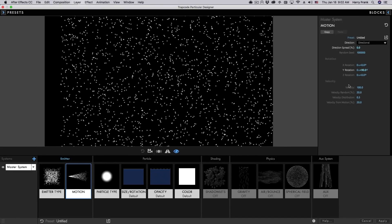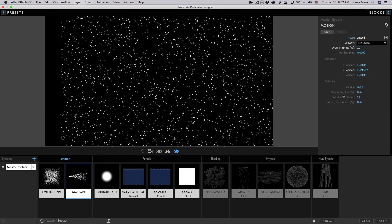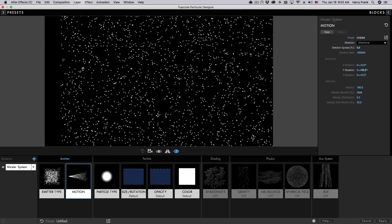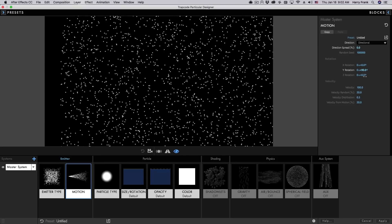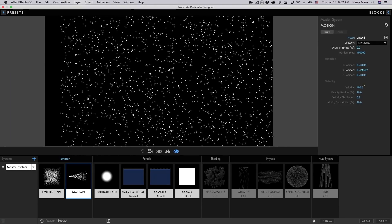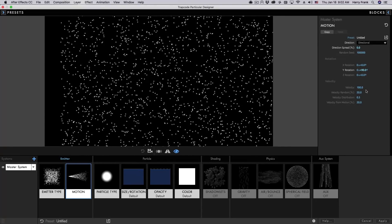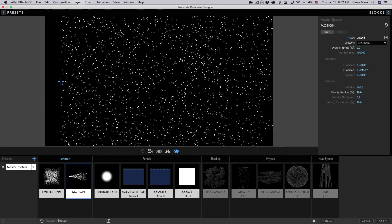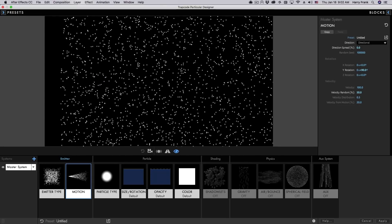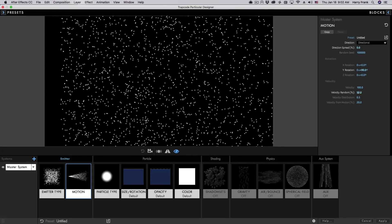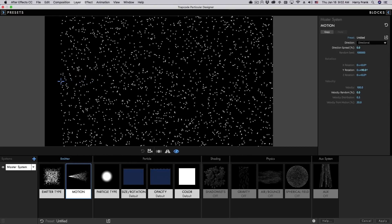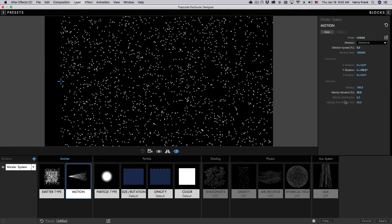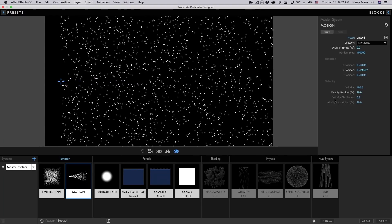We have a certain amount of randomness above and below the set velocity, defined by velocity random. So with a velocity of 100 and velocity random of 20, we will have values as high as 120 pixels per second and as low as 80 pixels per second. If I turn up velocity random to 50, we can see a greater range of random values assigned to particles. If I set this to zero, they all move at the exact same speed.